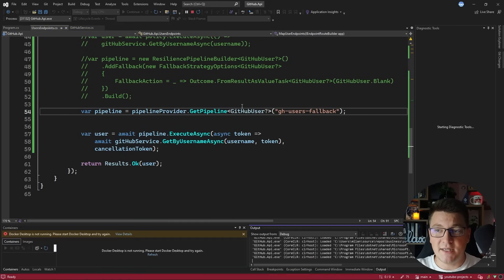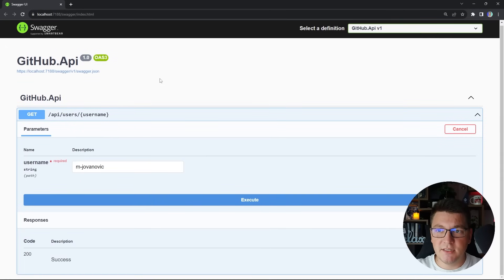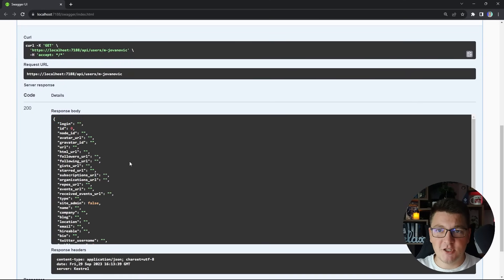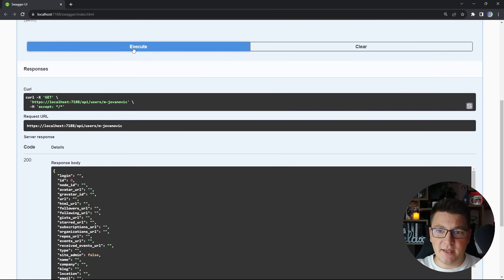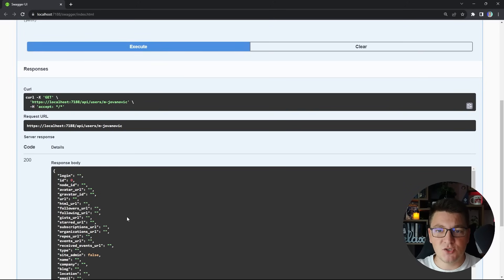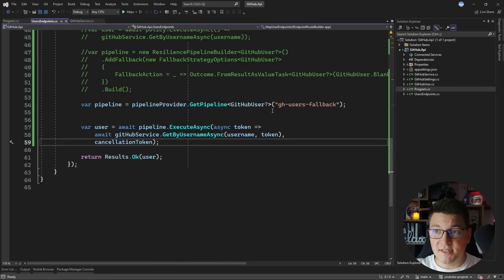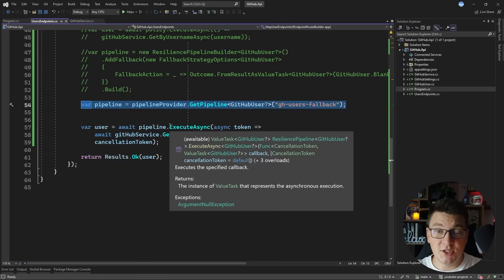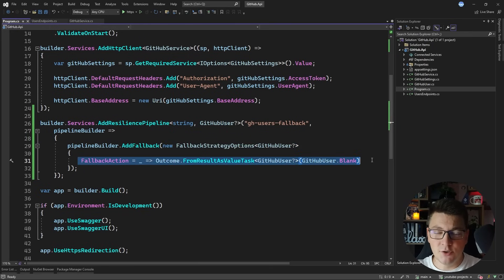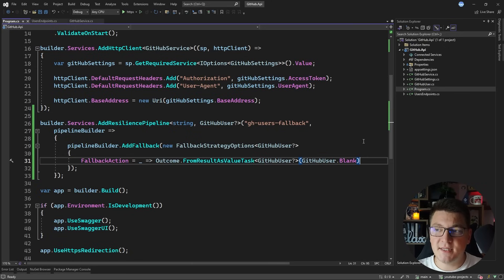Just to show you how the fallback is working: if I call the GitHub API from the Swagger UI we're going to get back our fallback value, which is just an empty user. If I keep calling this API, eventually it's going to succeed and return the actual user values, but if I call it again and it fails, we get back the fallback value returned from the fallback resilience strategy, which returns a blank GitHub user when the pipeline fails.